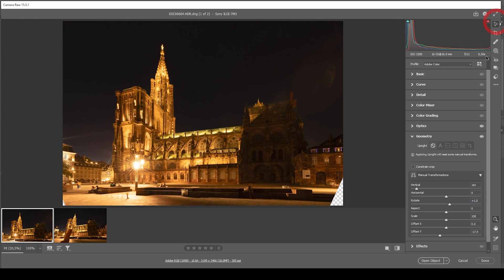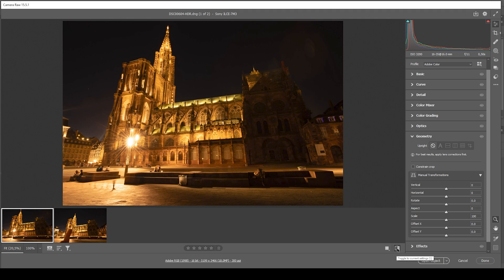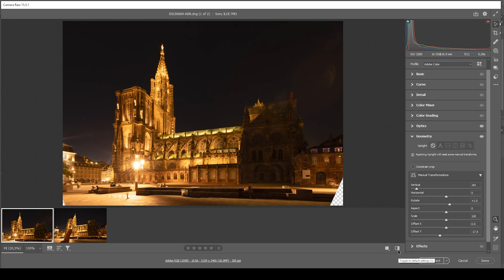So that's looking really, really good. And you can see how by just using the geometry settings, we quite heavily fixed the skewed vertical lines. And we went from this one to this one, which is looking so much better at this point.